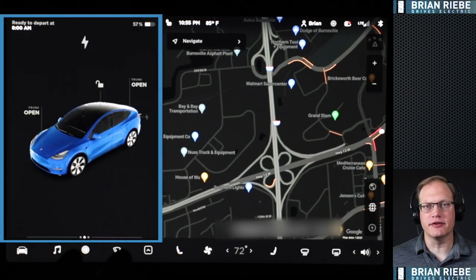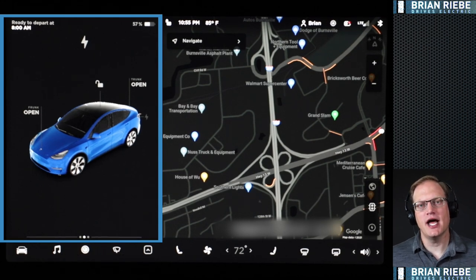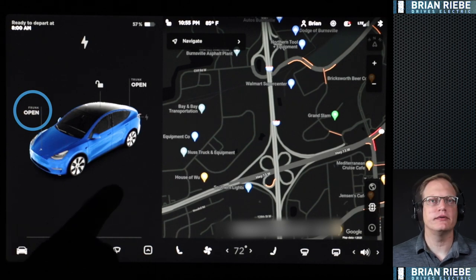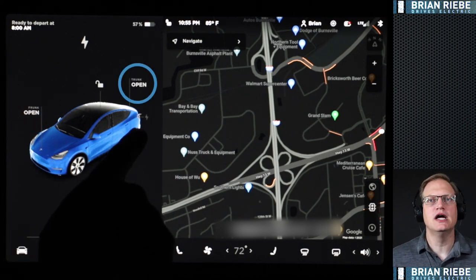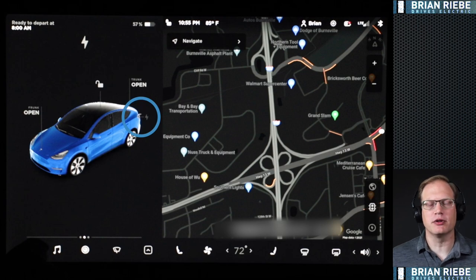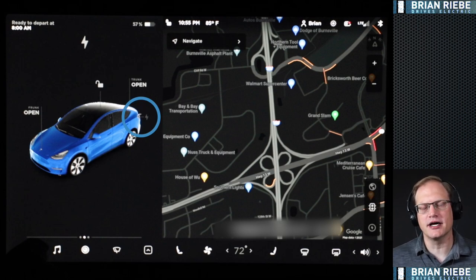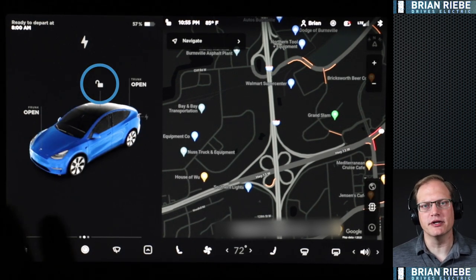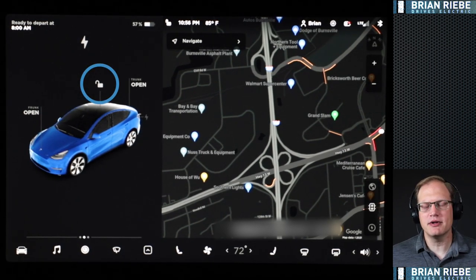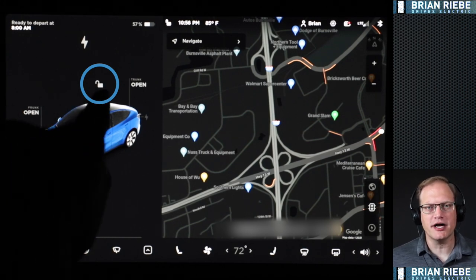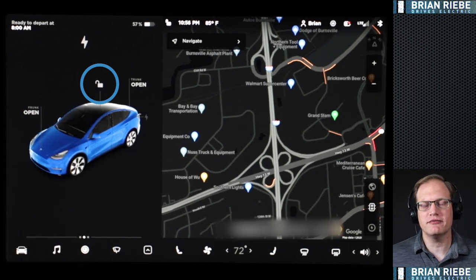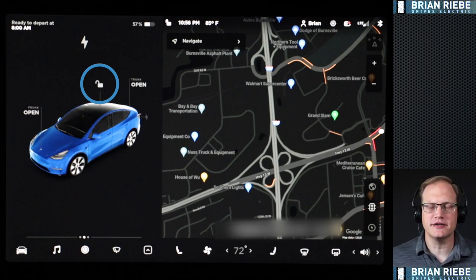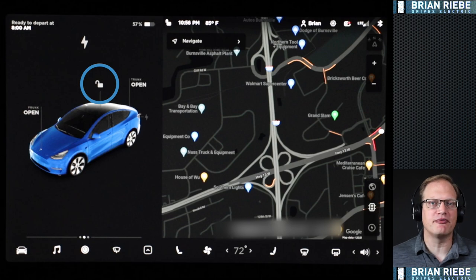We're going to get started on the left-hand side of the screen. You can see the car avatar here — we can open the front, open the rear trunk, or open the charge port. We're plugged in right now so that icon is grayed out, and we can lock the vehicle with a little lock symbol on top. I'm in the vehicle as I'm recording this so no need to lock it, but if you're camping overnight you can do that here on the screen or in the app from the back seat.